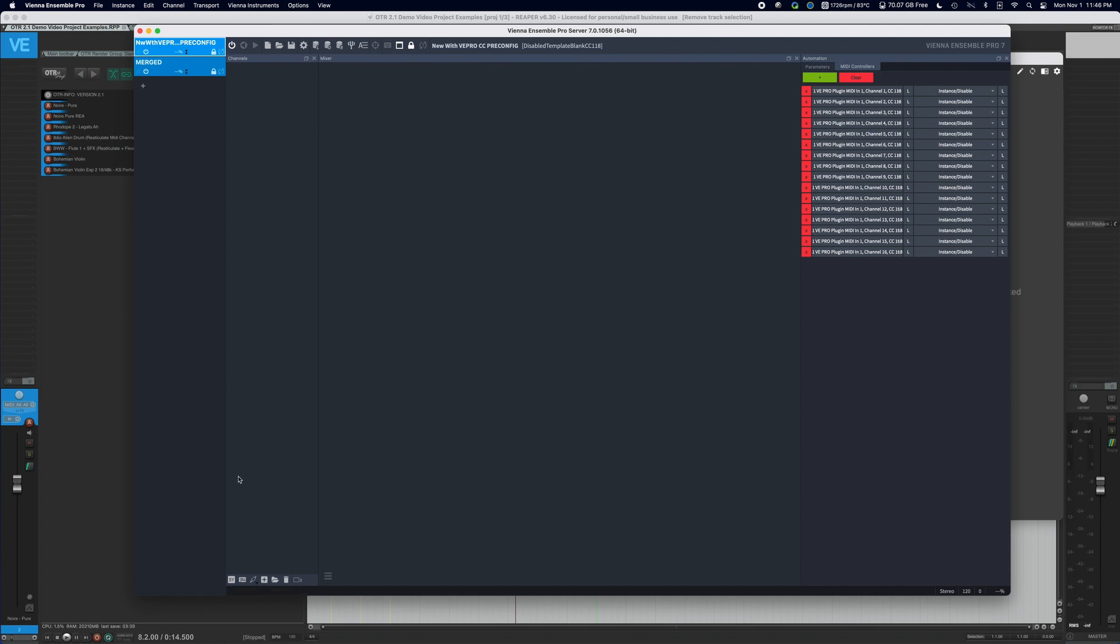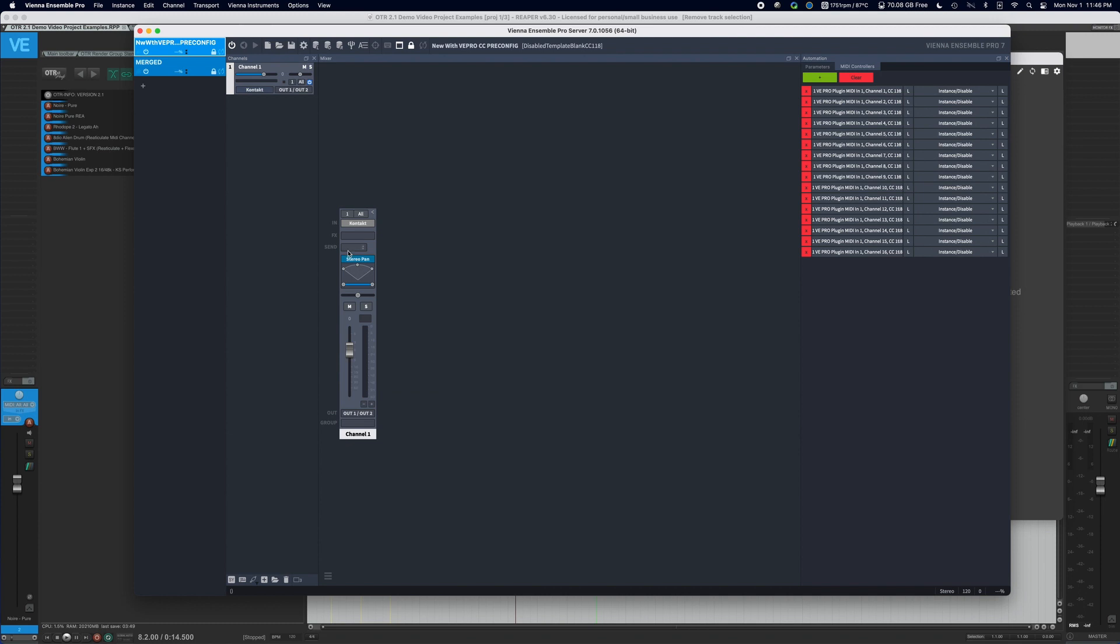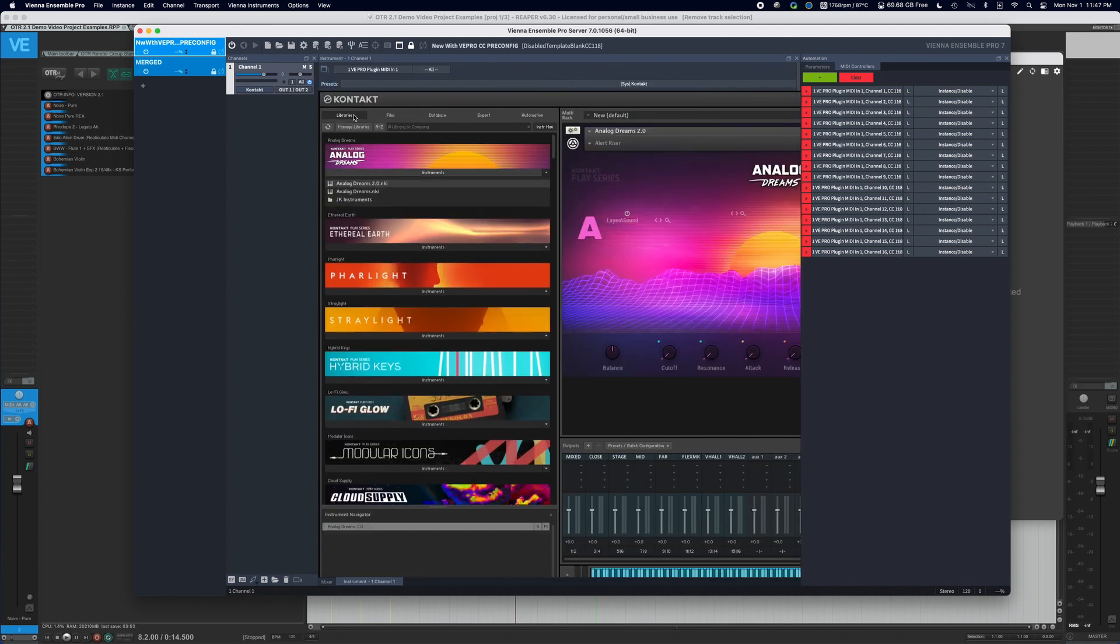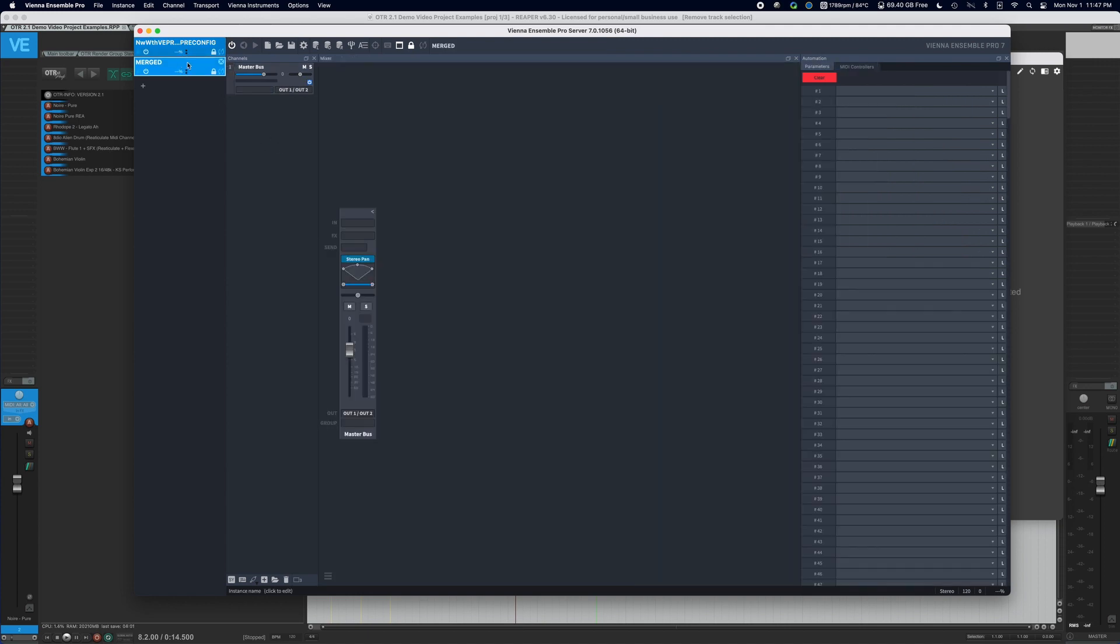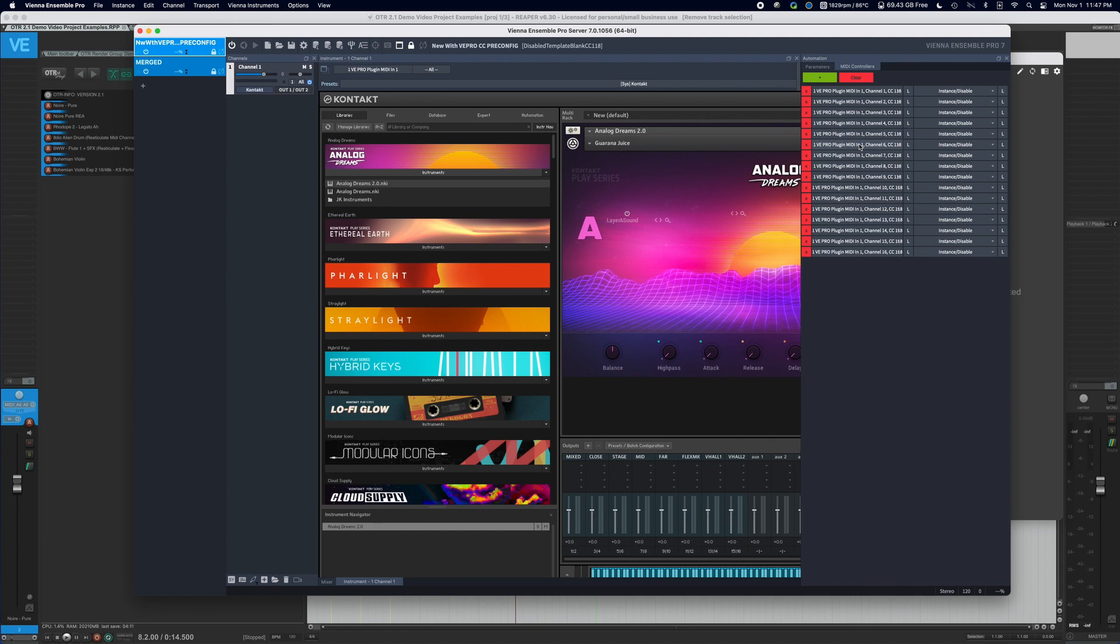What we can now do is we can add within Vienna Ensemble Pro an instrument. Let's add contact, and then let's just put something that's not going to sound crazy when we hit some keys on the keyboard. And then on the merged instrument, we can do this one of two ways. If you are setting up your instance for the very first time, I recommend doing this, opening the disabled template, and then loading in your instrument. This will save you so much time in the future, and let me demonstrate why.